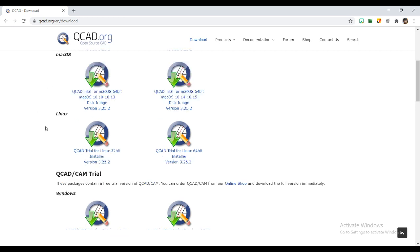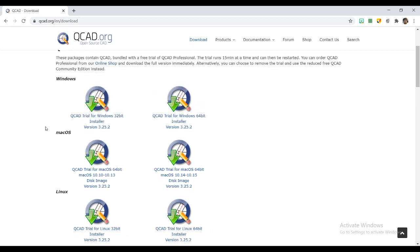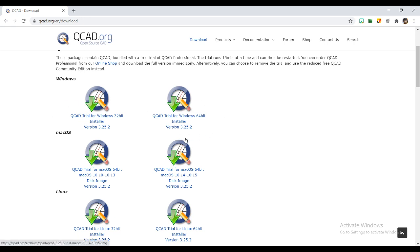You can just select what kind of version you want. For Windows, be careful—just select what kind of Windows, which 32-bit or 64-bit system you are having. Depending upon that, just click on the software installer which you want.